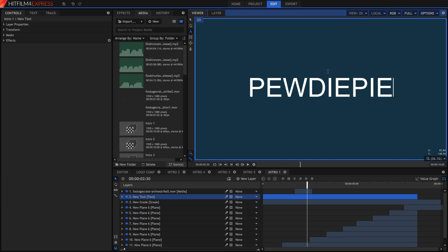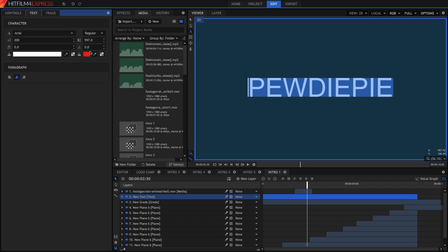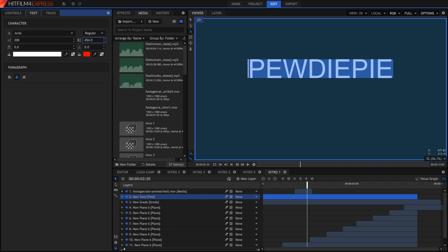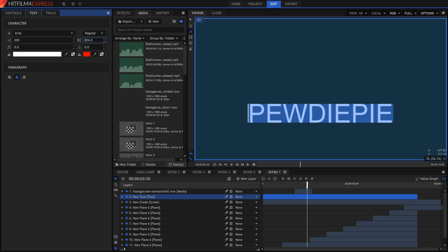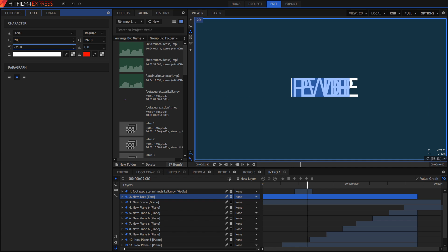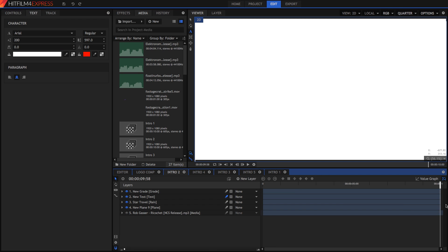If the text is too big, select it and go into your text panel — which might be in a different location for you — and you can change the font. I left it at the default so you can choose a font that suits your channel. You can also change the size, the vertical line spacing (which I used to center the text in the frame), and the horizontal spacing.